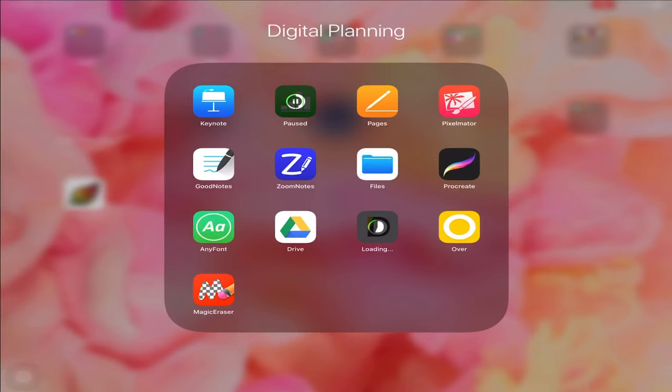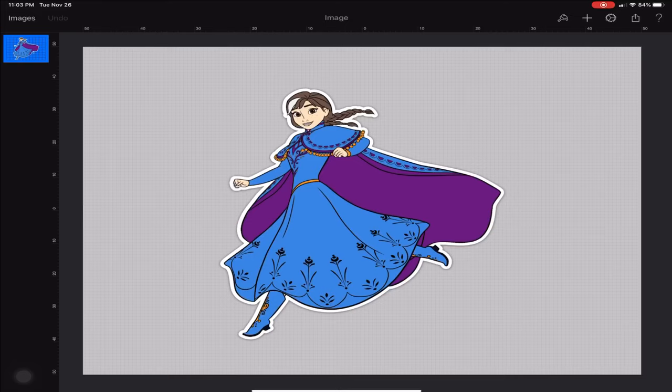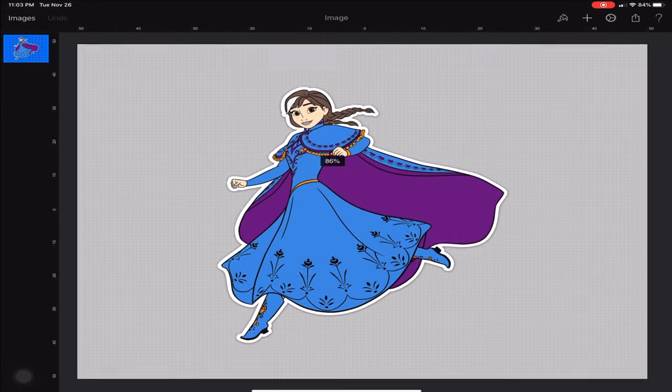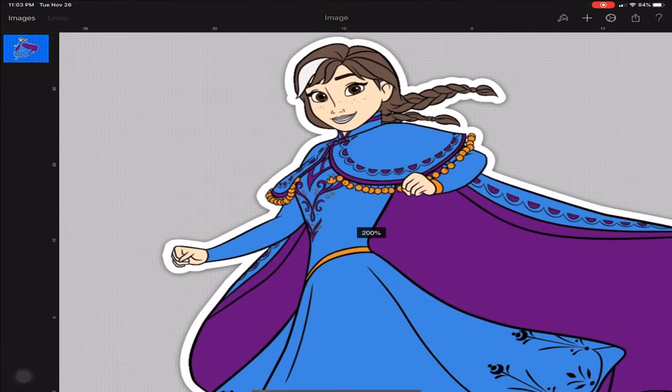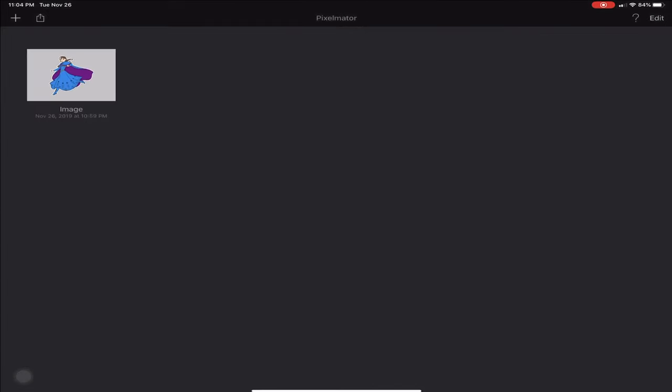The next thing that I'm going to do is go into this Pixelmator app, and this is what the image is going to look like once you have it all done. As you can see, it does have this white sticker-looking border, so I'm going to show you how to do that.